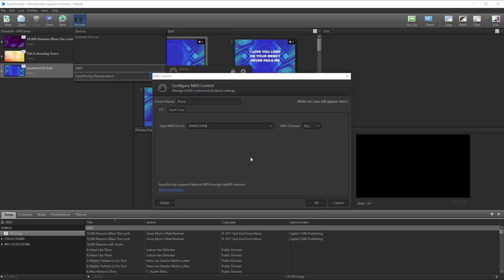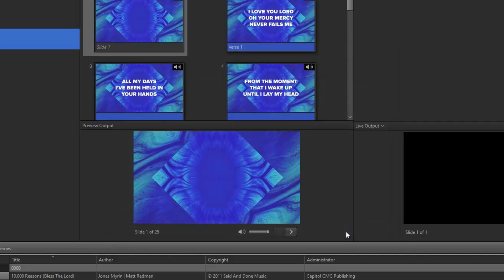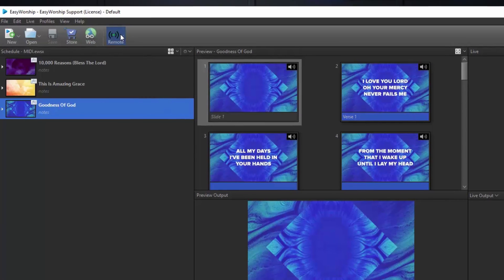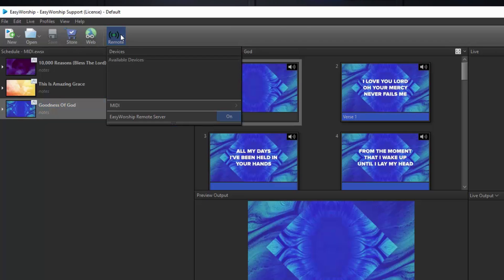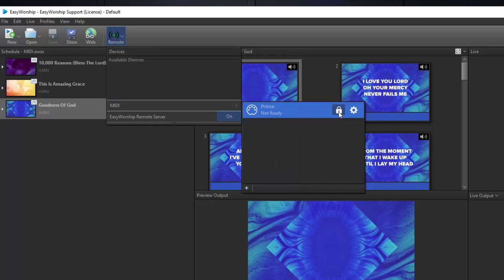Now go back to the computer, and if your MIDI control window is still open, click OK to close it. The last thing we need to do for setup is click the Remote button on the toolbar in EasyWorship and hover over MIDI. Next to your MIDI connection, click the Lock button to unlock it and allow it to receive the MIDI cues from your Prime app. If you need to edit your EasyWorship songs to match the MIDI cues you set up in Prime, you can right-click and edit those either in the schedule or the database. Or if you make any changes to your slides in EasyWorship, you can edit those cues in Prime to match those changed slides.